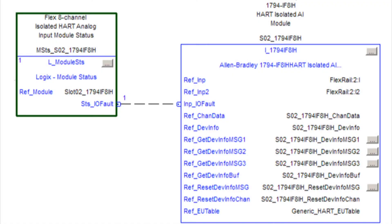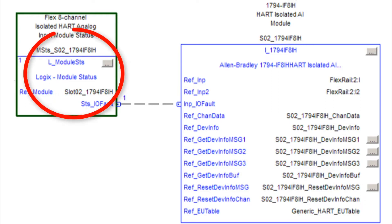Logix code is no longer required for detecting controller faults, IO connection faults, broken wires, short circuits, and motor over temperature conditions.